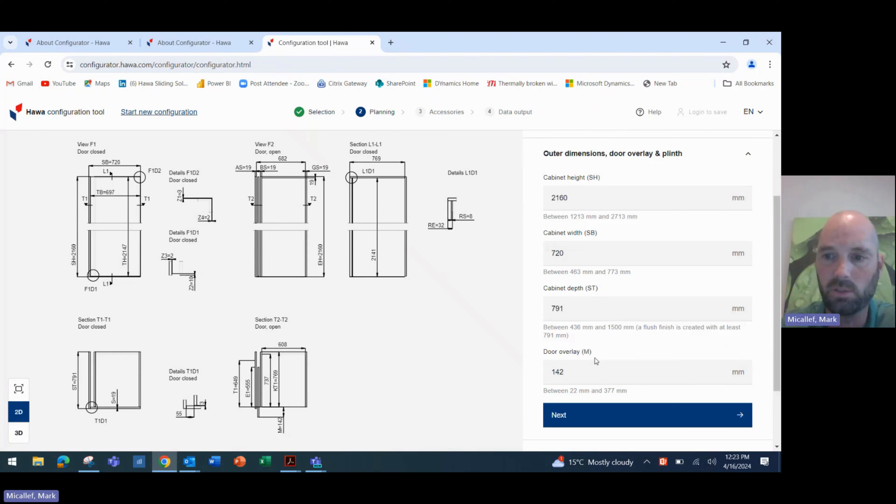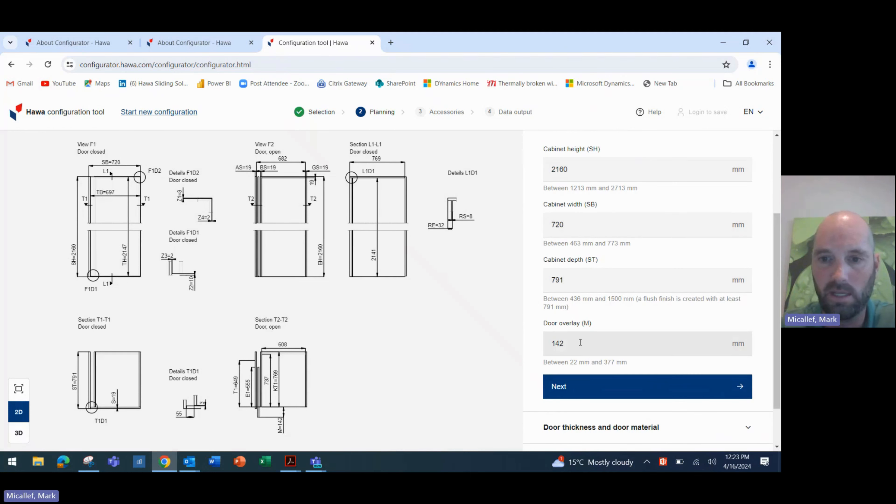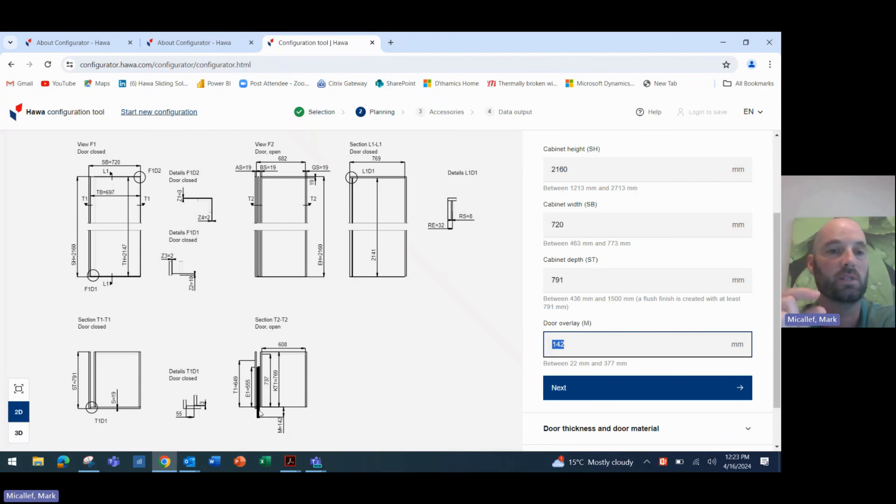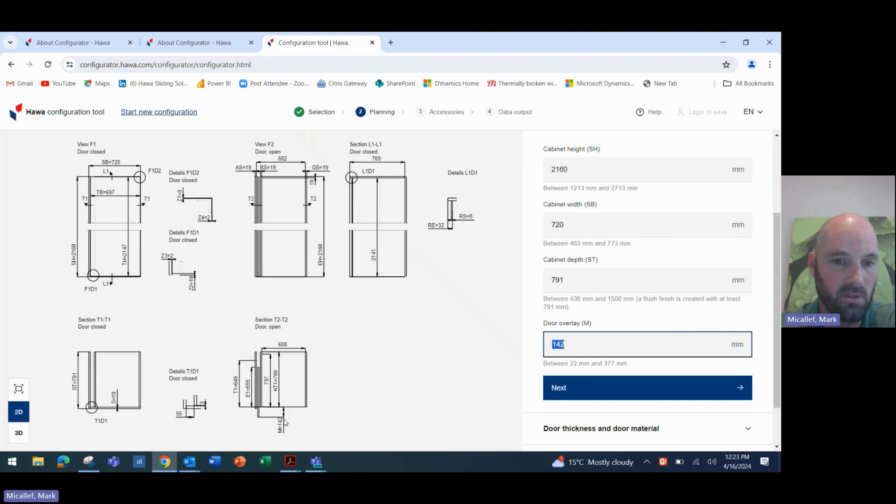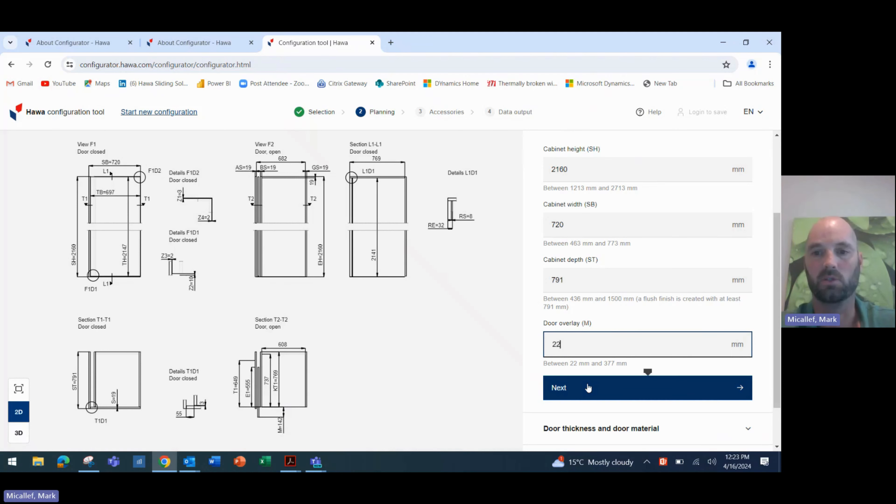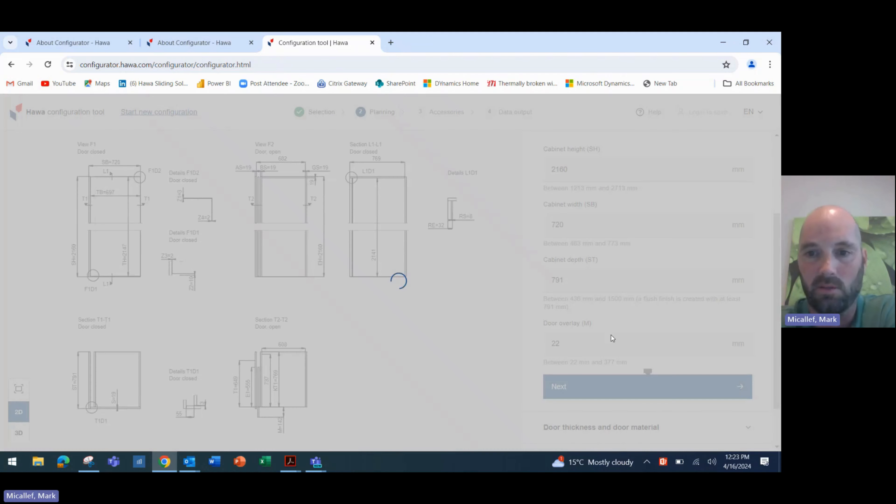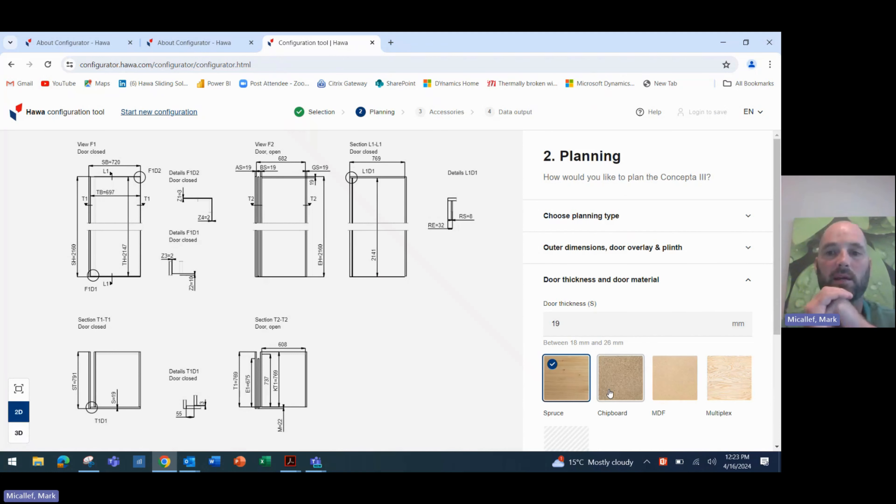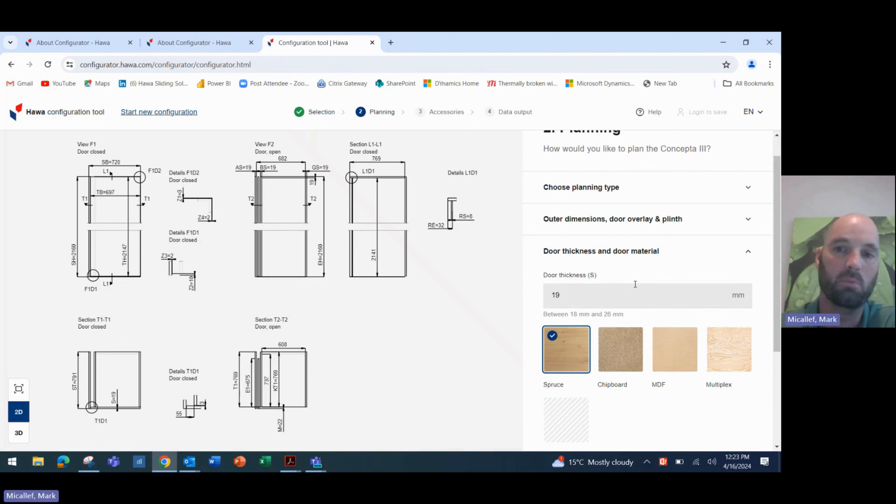All right, we also have a door overlay. So this door overlay, same as it was before, the door overlay is basically the depth or how far the door sticks out of the cabinet when it's finished. At the moment, that's 142. You can see here that the M is 142. Let's reduce that all the way down to 22 millimetres for this application. All right, once we get our cabinet details in, we click next, and then we have to choose even more detail around the application.